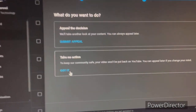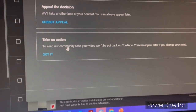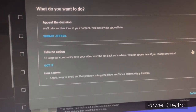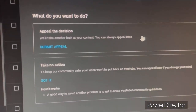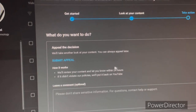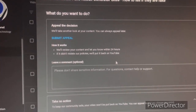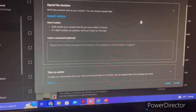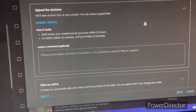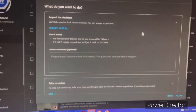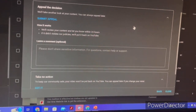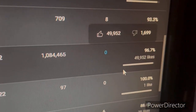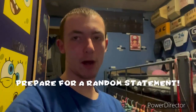You can take no action and keep your punishment, or you can appeal the decision — they'll take another look at your content. If they still think you violated the guidelines, they'll decline your appeal. If they accept the appeal, they will remove the strike, put your content back up, and remove your punishment.